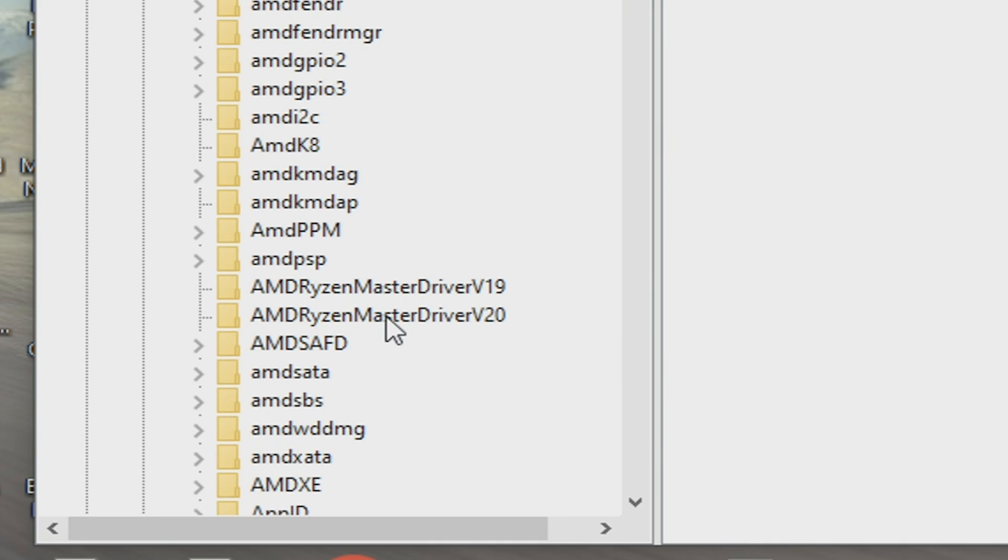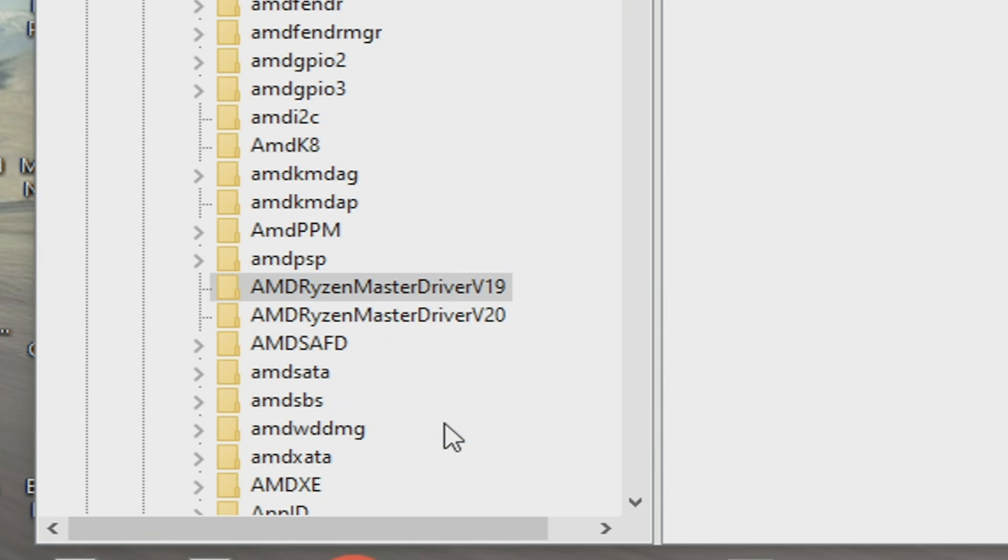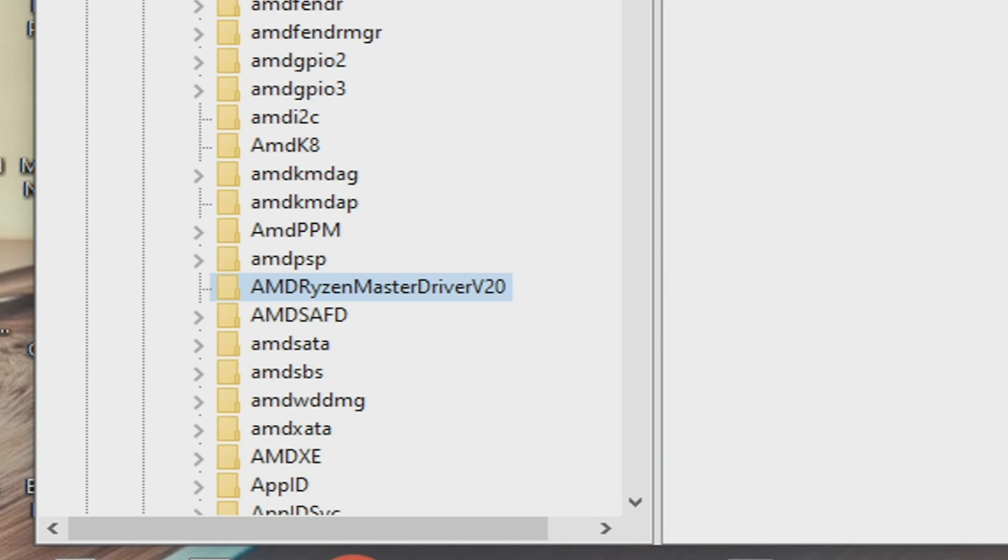So V20 actually seems to be the newest one on there, so maybe we do need to keep that. We'll get rid of the old one. We'll delete that key. So we've only got V20 to worry about. And I think we'll leave that as it is. We'll reboot the system and make sure it stays stable. But otherwise, I think that is actually pretty much it.